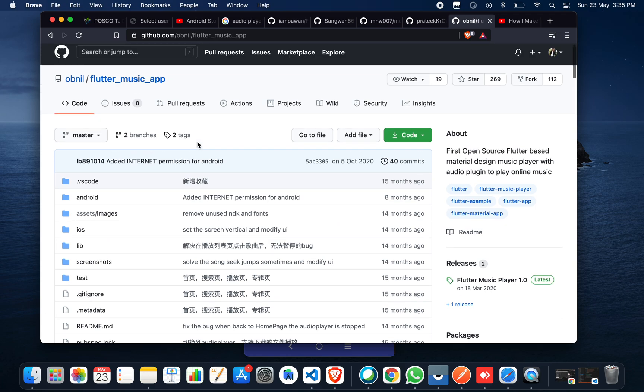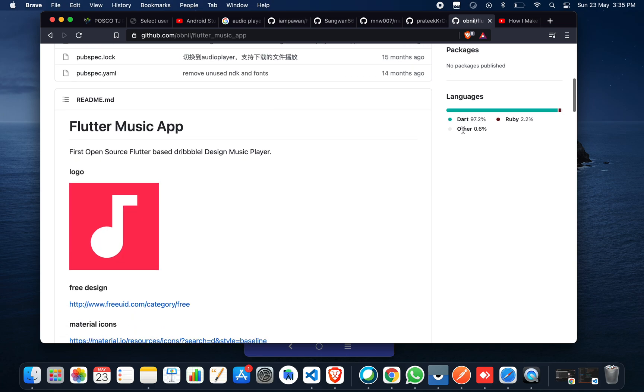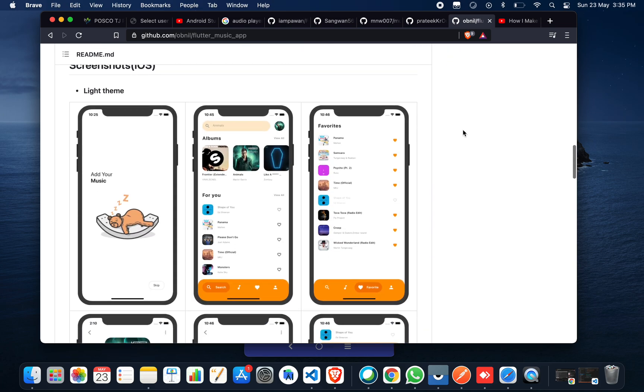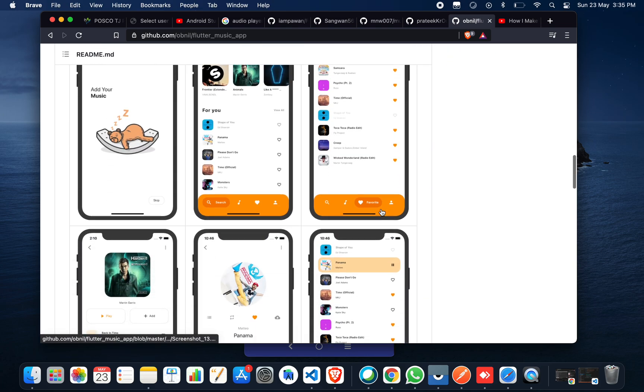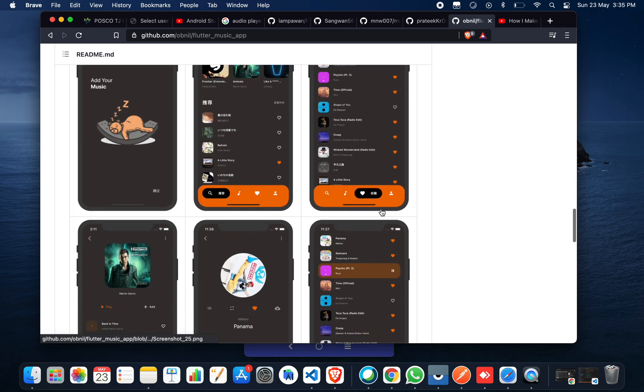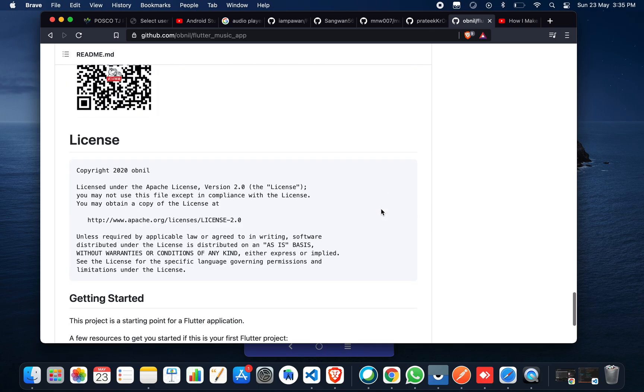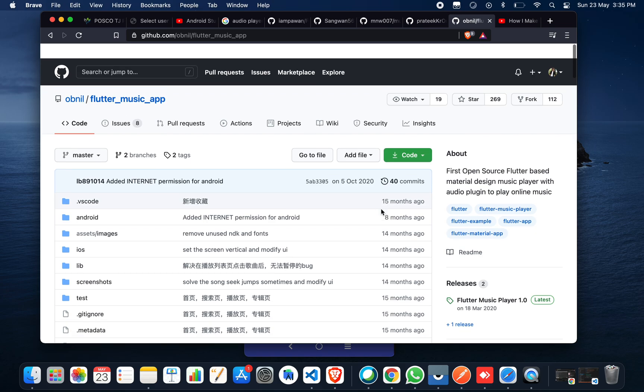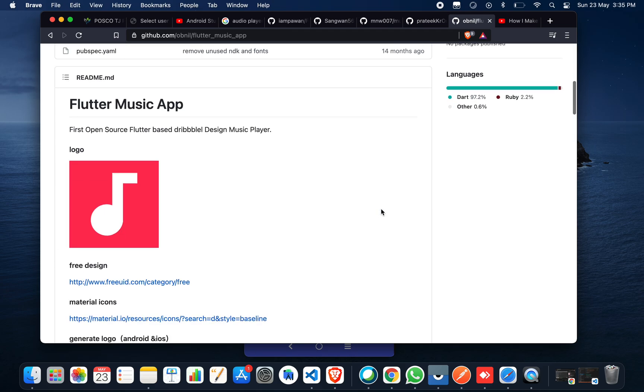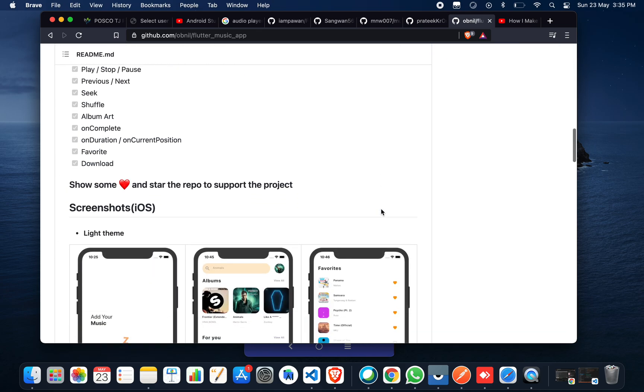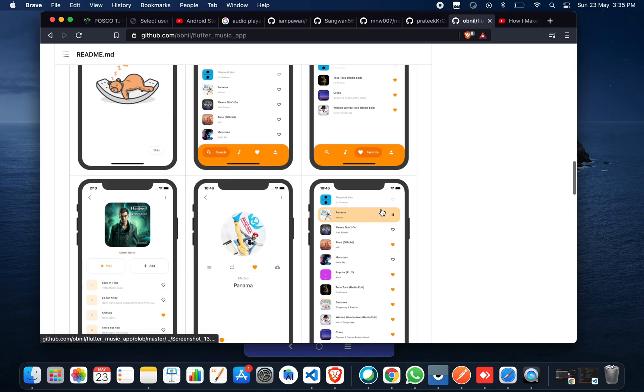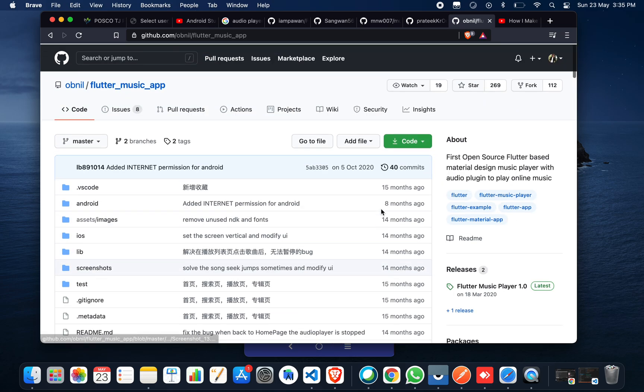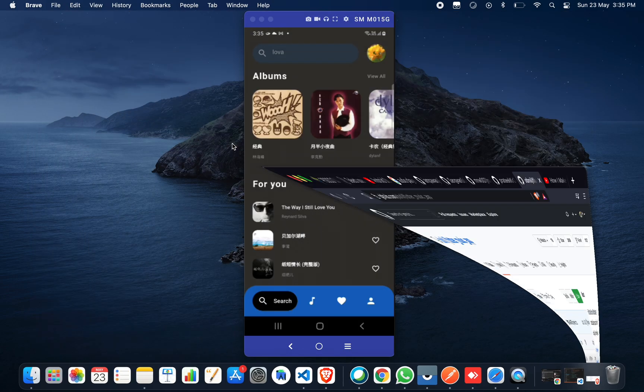You'll get this repository created by Avnil. It has 269 stars. If you scroll down, you can see the same application is available in light theme as well as dark theme. This is an open source application. You can openly use this application or take reference from it for your future projects. I hope you liked this tutorial. Thanks for watching.